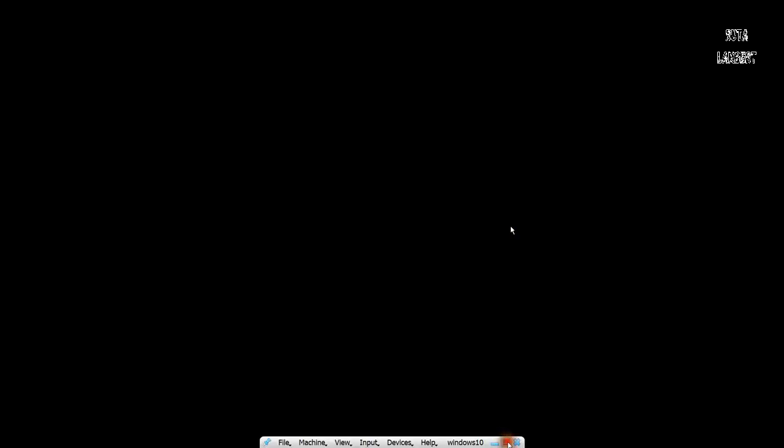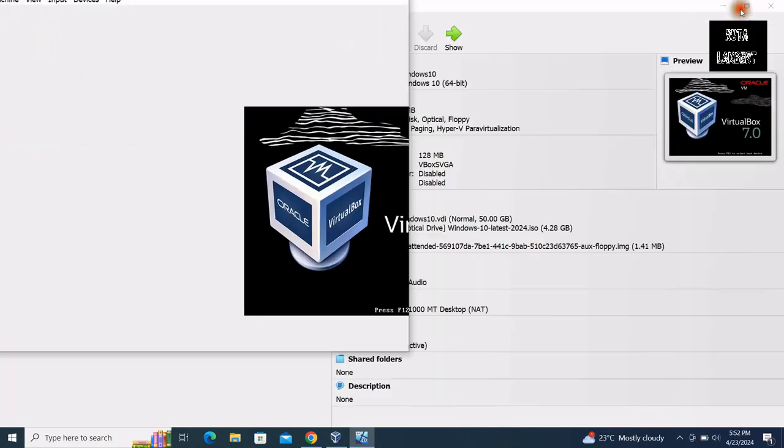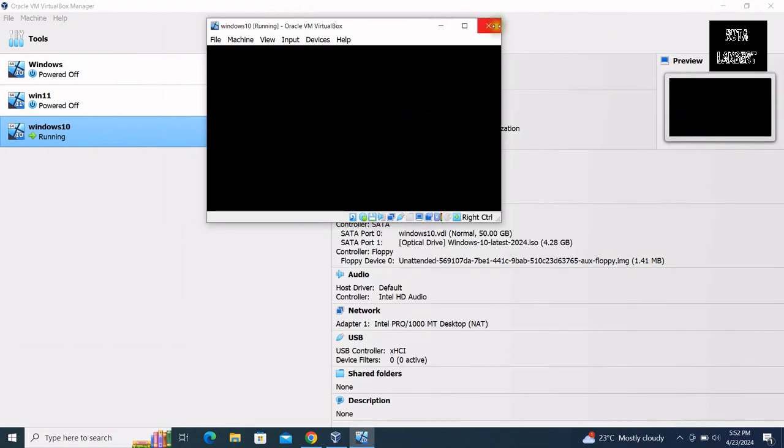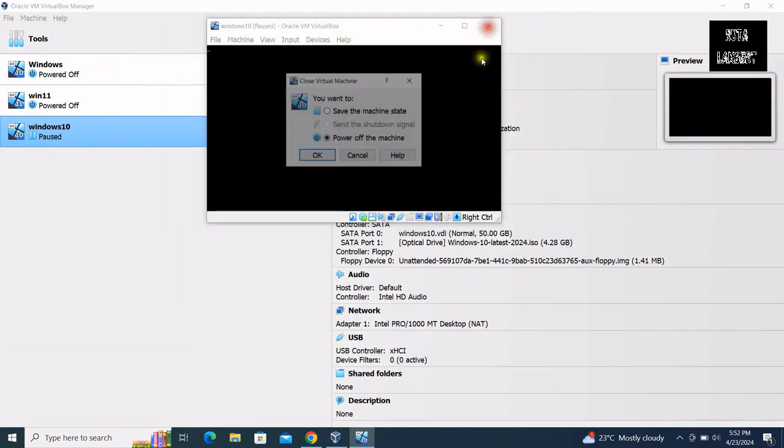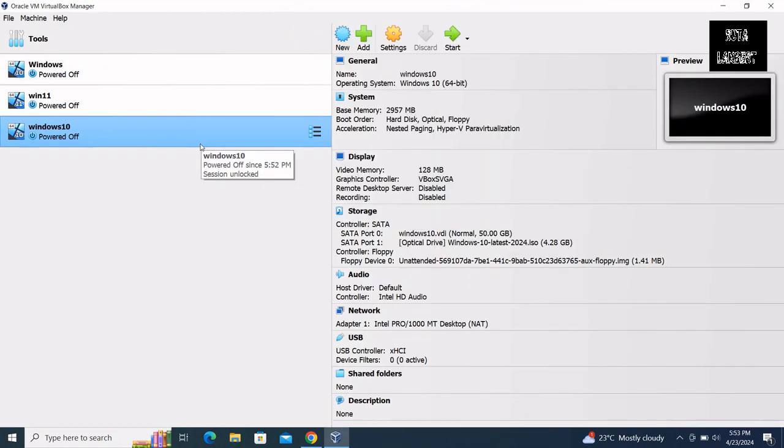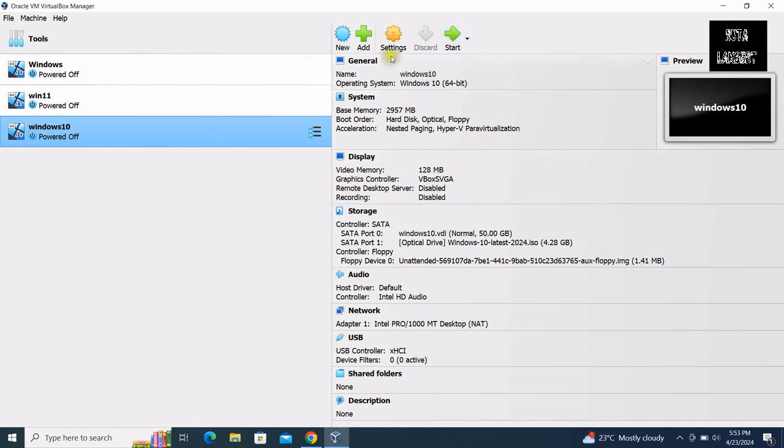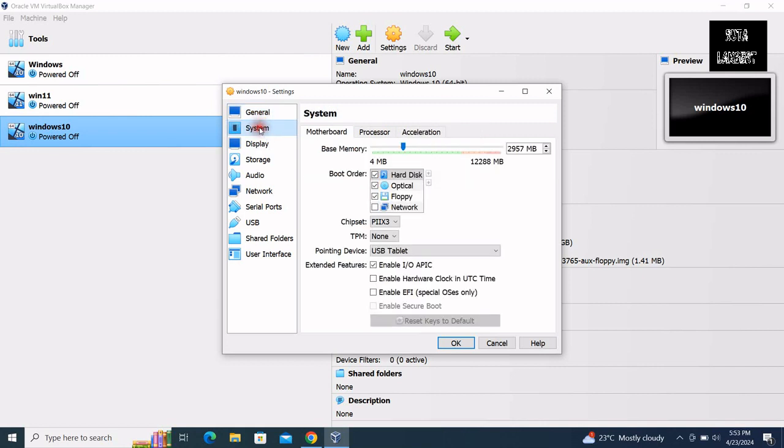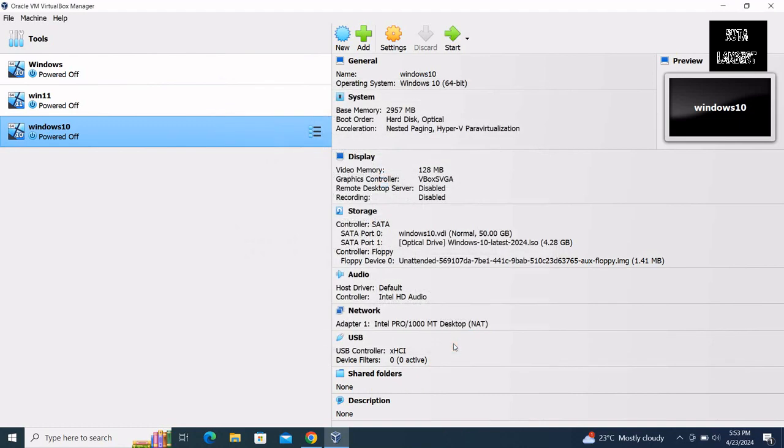Now with this virtual machine tab, select settings, select the system at boot order and check floppy and click OK.